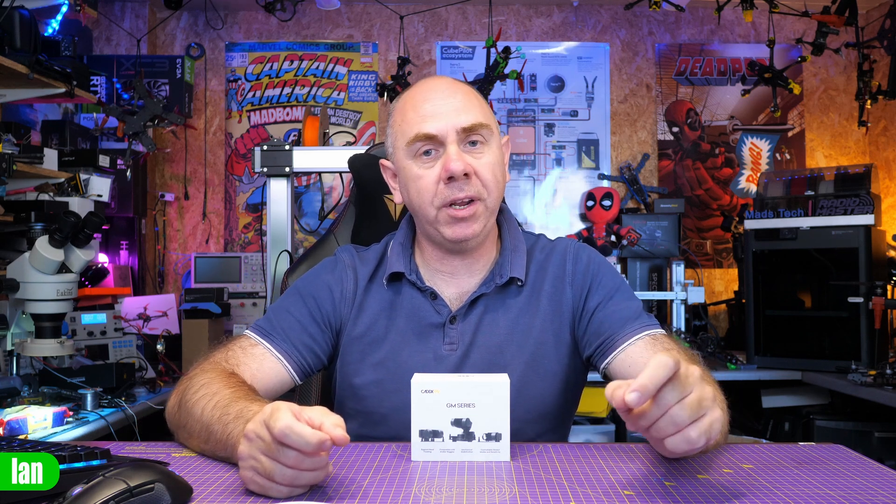Now the reason you may need to update the firmware on your gimbal is not only to get new features in the future, but Caddx users specifically have found that their head tracking on their goggles L will not work with their gimbal until the gimbal has been updated to the latest firmware. When you buy the gimbal, Caddx don't include the cable that you need to update the firmware, but don't worry, you don't actually have to go out and buy that if you don't have it.